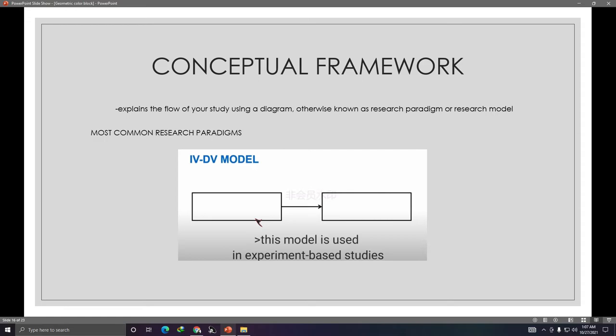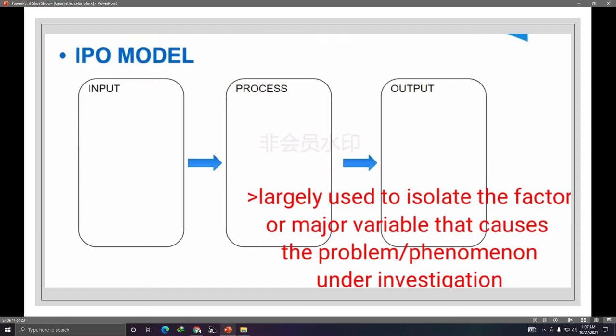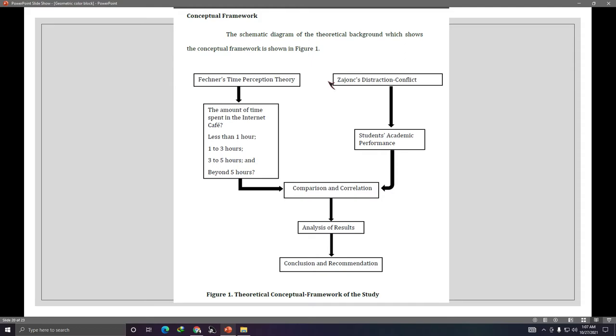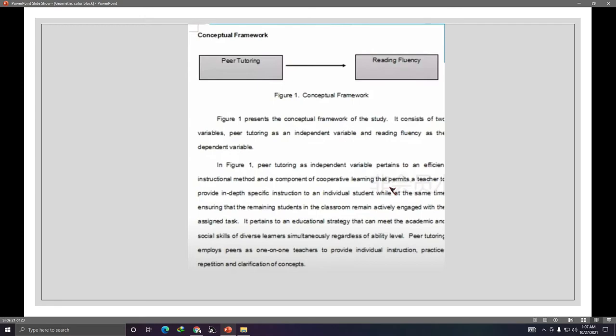For experiment-based studies, the IV-DV model is very simple — you change the independent variable and observe the effect. Most of you are doing correlational studies, so you can use the IPO model or create your own framework. For example, one framework found online used IV-DV with peer tutoring as the independent variable and reading fluency as the dependent variable.